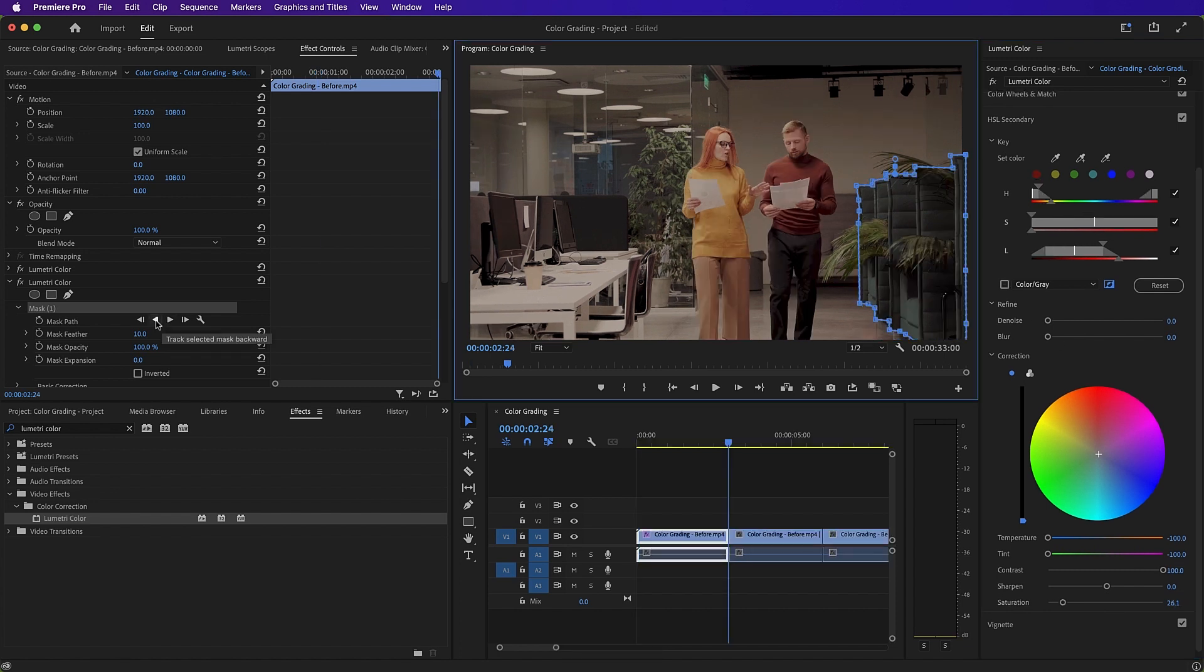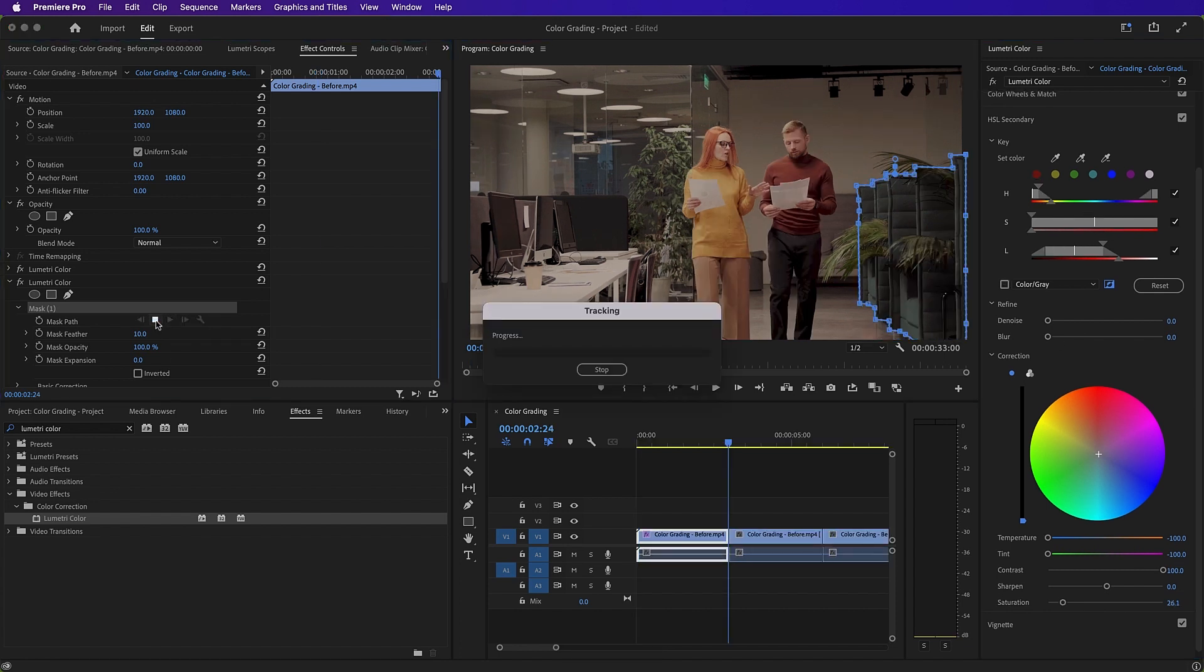Once our selection is complete, we'll track our selected mask backwards. And this will mean that it will track the furniture as it moves in the scene.